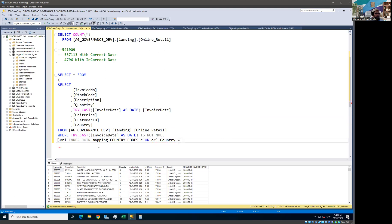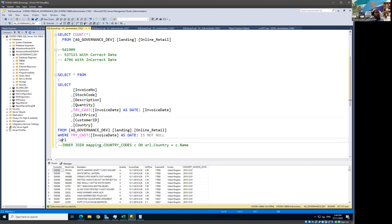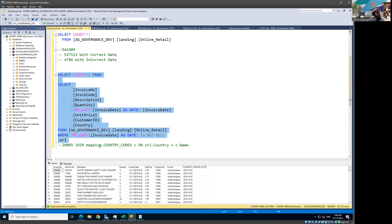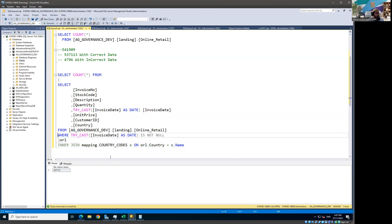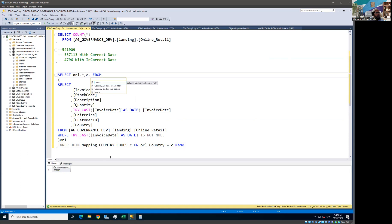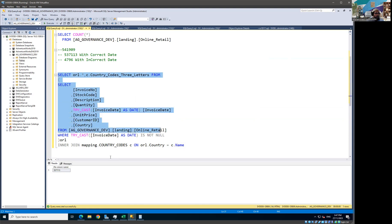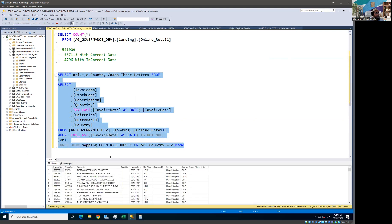We can select the country name, and on the mapping table side, the country name is sitting on the name attribute. Now we can see we are joining. Before we run the join, let's first see how many records we're going to get. And we have the requirement to get the three-letter country code as part of this dataset. Let me run it and see how many records we get.